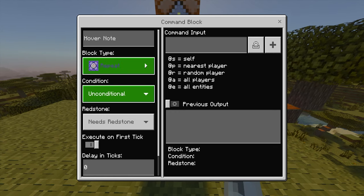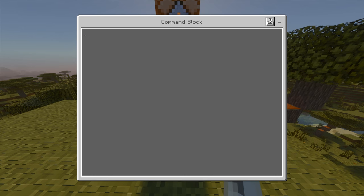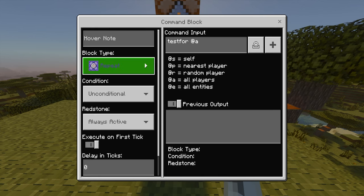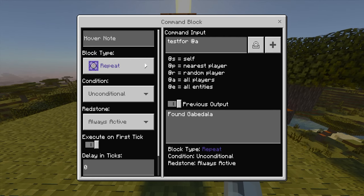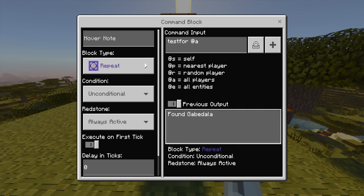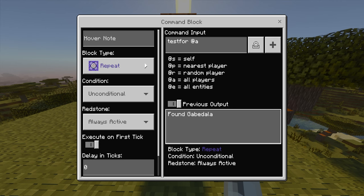Anywhere in the world, place three command blocks stacked going up, all facing the same way — make sure the arrow is pointing up on all of them, not sideways or mixed. Once they're all settled, the bottom one is going to be set to repeat, unconditional, always active. The command is testfor @a, meaning it tests for all players in the game. Always keep previous output on so you can see what's happening.